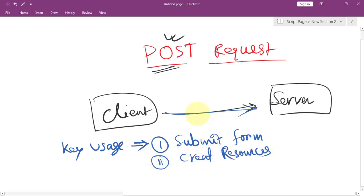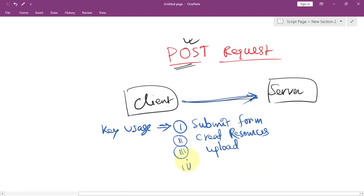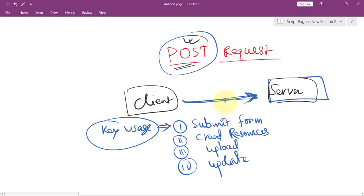We can send data to add new records to the database like user profiles. We can also upload files to the server, and update resources by sending data to modify existing data. These are the key uses of POST requests in Express.